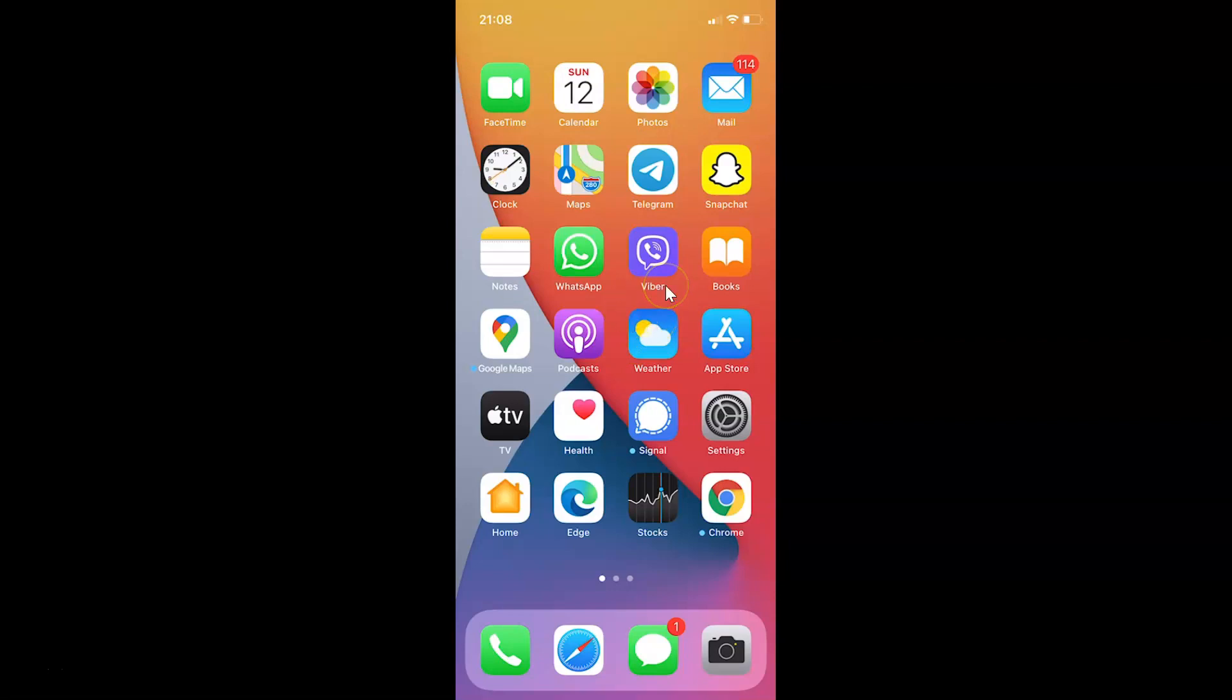First of all you have to open your Snapchat app. So here is my Snapchat app. Let me tap on this to open it.